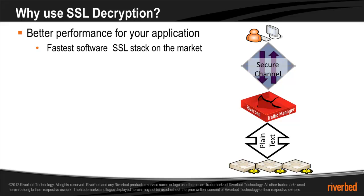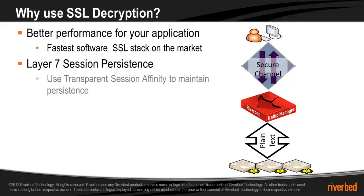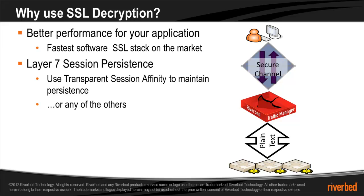A second benefit is Layer 7 session persistence. For example, you can use transparent session affinity to insert cookies and maintain session persistence, or you can use any of the other session persistence methods available within Stingray.